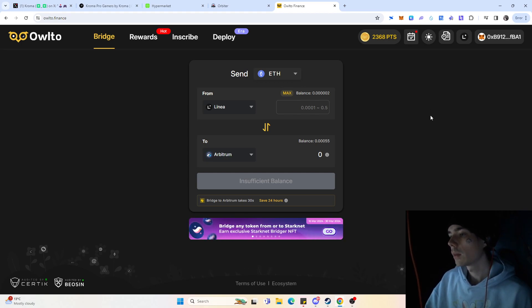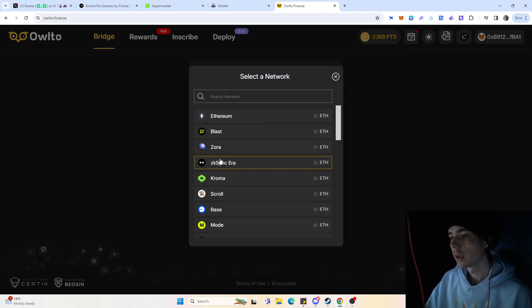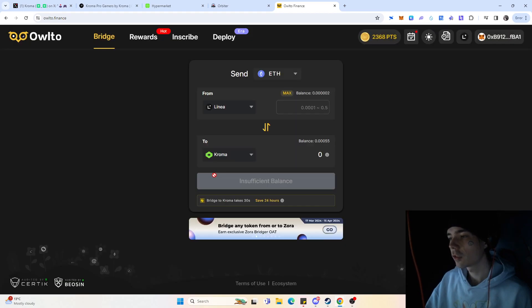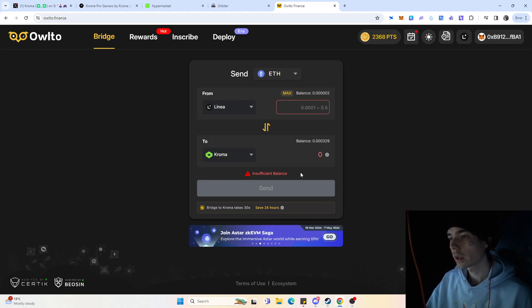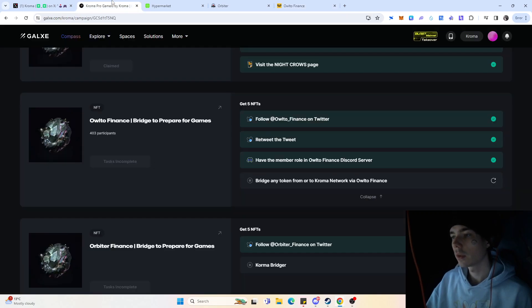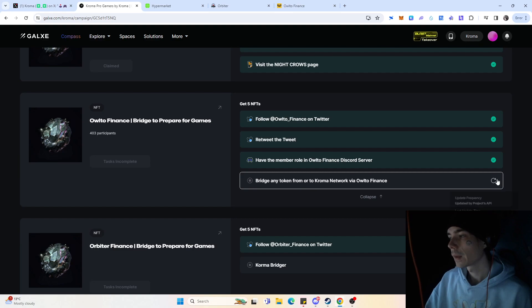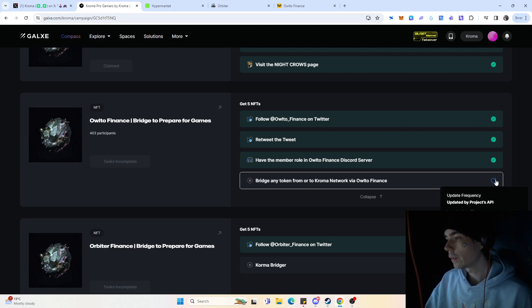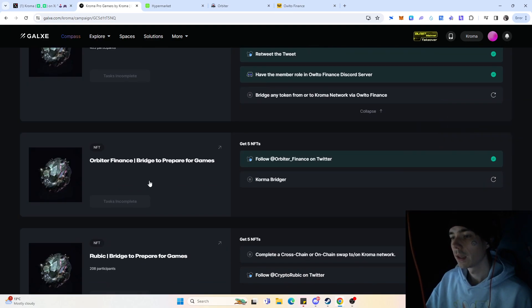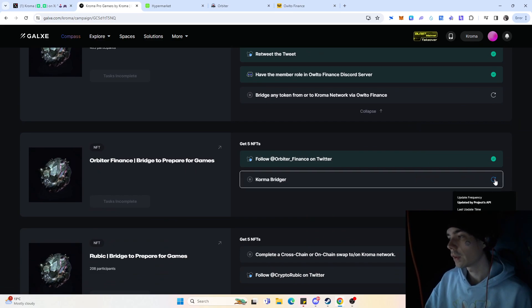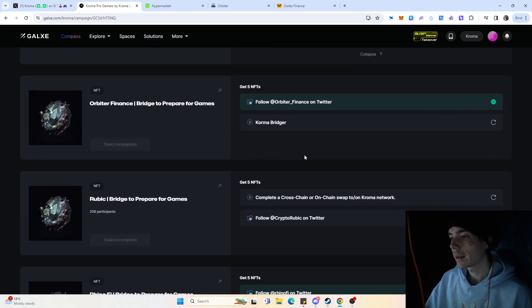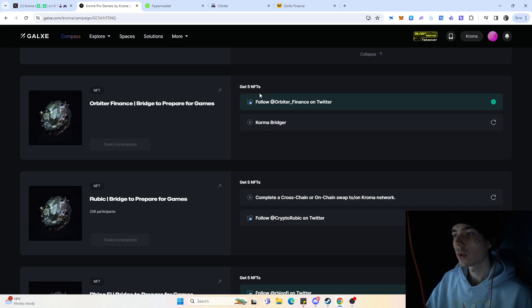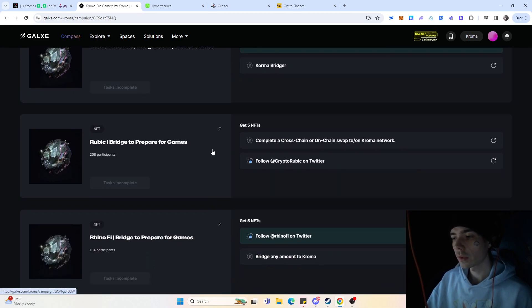You just need to select the destination network, for example to be Kroma, and you can simply bridge over from any given network onto Kroma. And the moment you've done so, you pretty much are able to verify that over here. And again, you see here the update time. If they are using the project's API, it could be that it takes a day to actually update since I think that's the case, for example, for Orbiter Finance, simply because no one has the NFT yet. And you can see the last update time was five days ago, and that is one thing that could be the case.